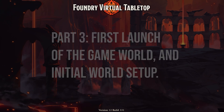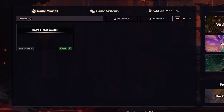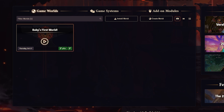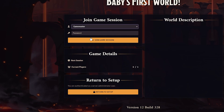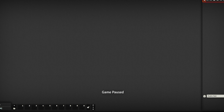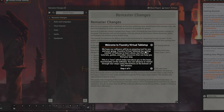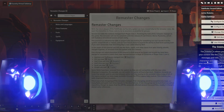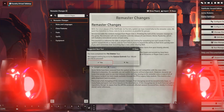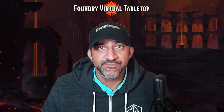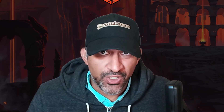Onwards to Part 3: the first launch of the game world and initial world setup. Click the Play button in front of your world. After a few seconds, click on Game Master and Join Game Session. You'll see a tutorial pop-up box, and I want to warn you: do not skip this if it's your first time using Foundry. There's a lot of basic stuff you can learn from that tutorial, so don't skip it.